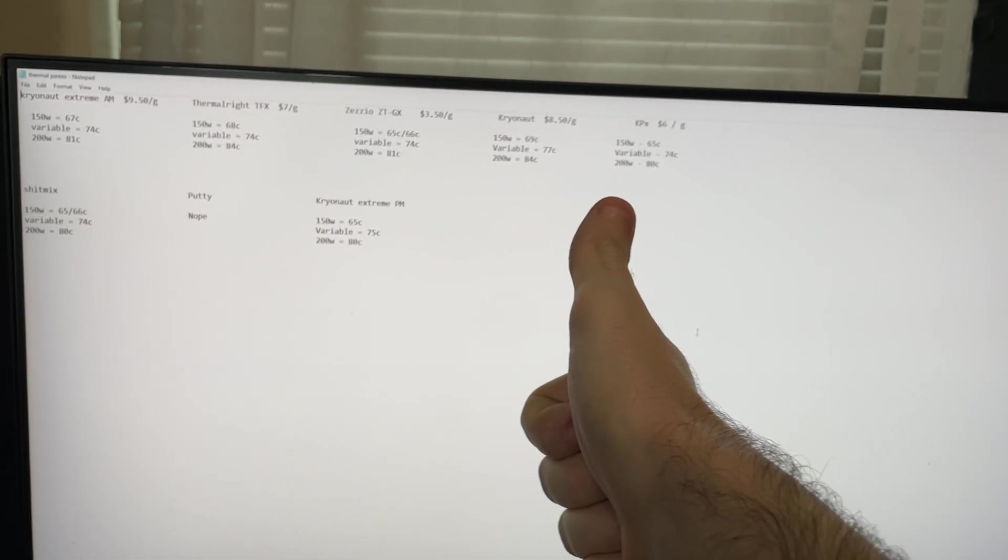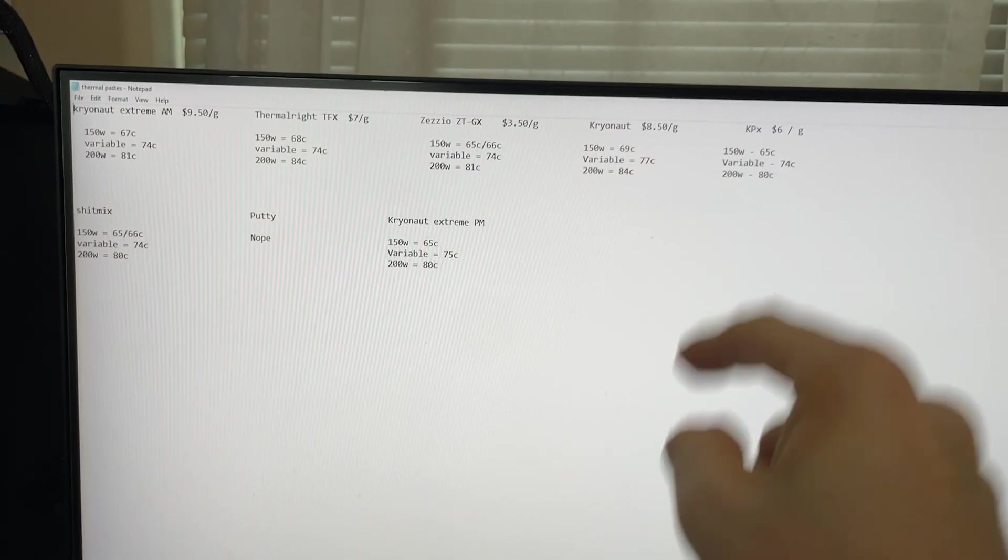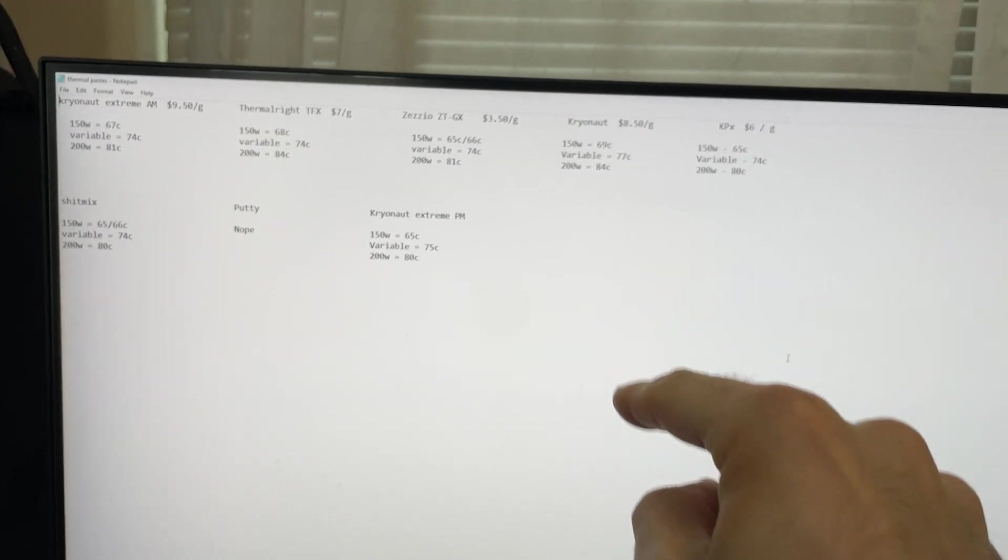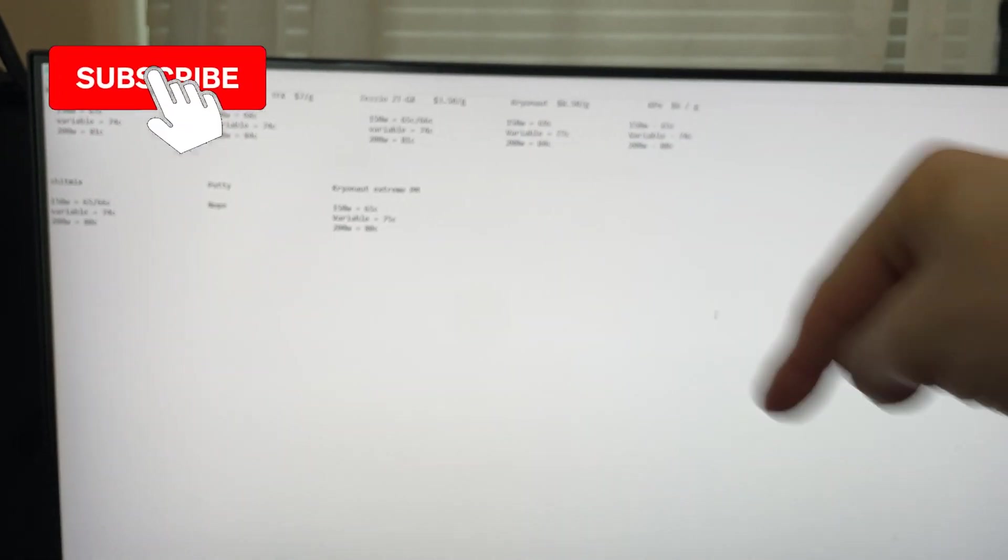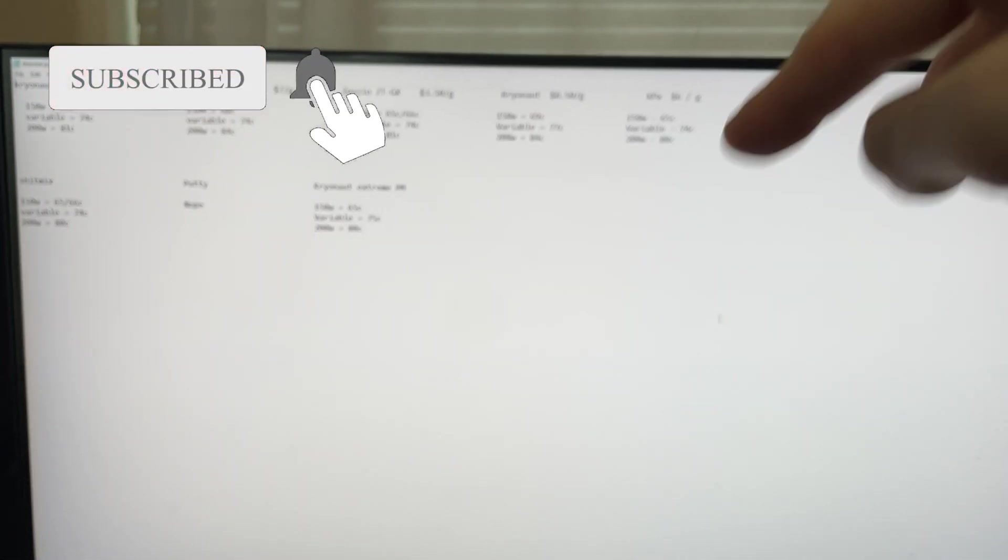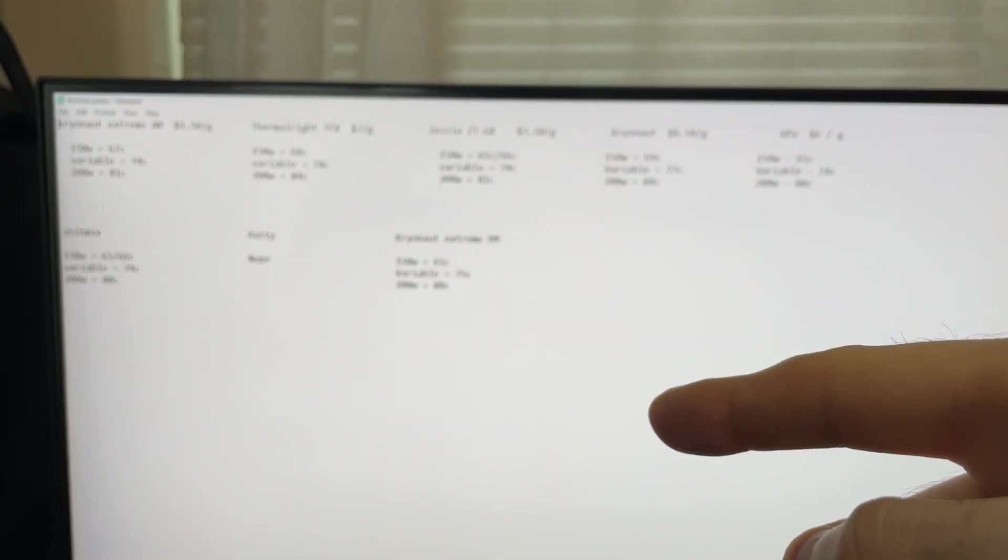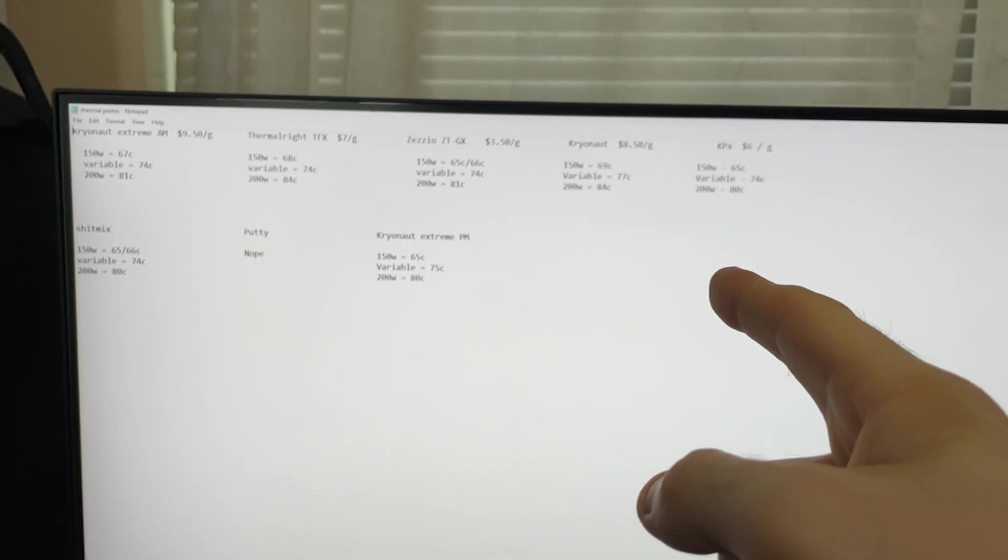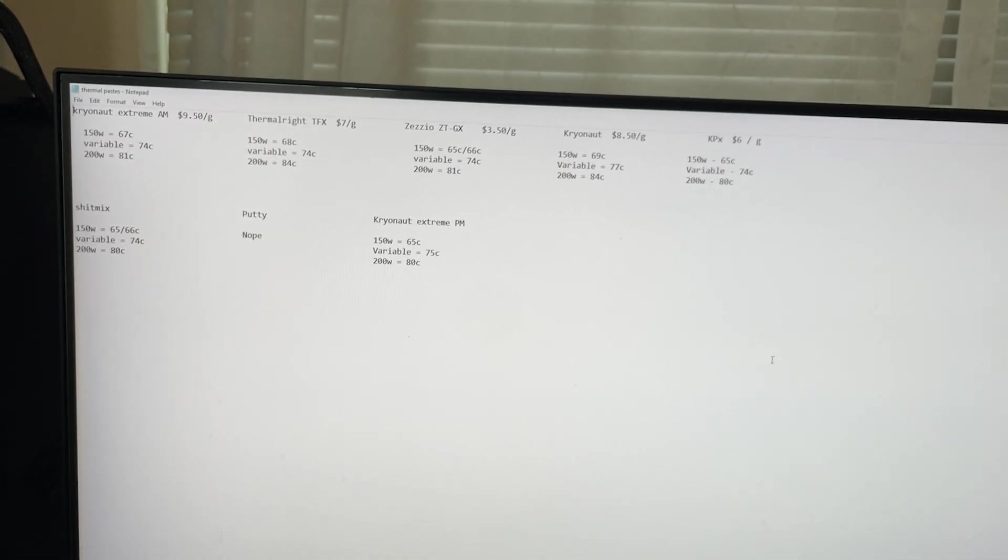Anyway guys, that's it for this one. I hope you got some value out of this video. If you like the content, hit that subscribe button, do all that YouTube SEO stuff, like, share, subscribe. Leave your comments down below what thermal paste you guys use. And I will see you in the next one. Talk to you later.